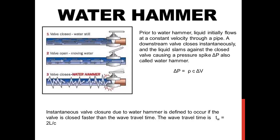On the left hand side you can see the valve is in a closed position. Prior to the water hammer, liquid initially flows at a constant velocity through a pipe. When you try to open the valve, the liquid flows with a constant velocity along the pipe. And when you try to close it instantaneously, then there will be sudden pressure spike that will flow in an oscillating manner.